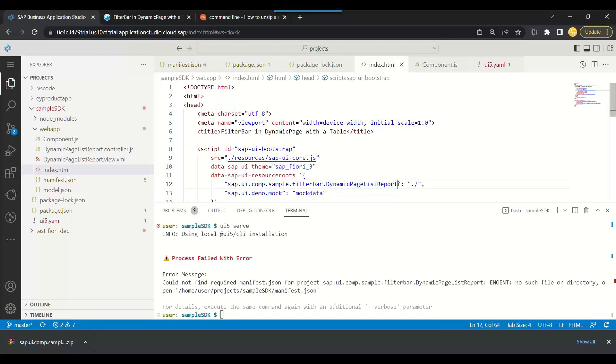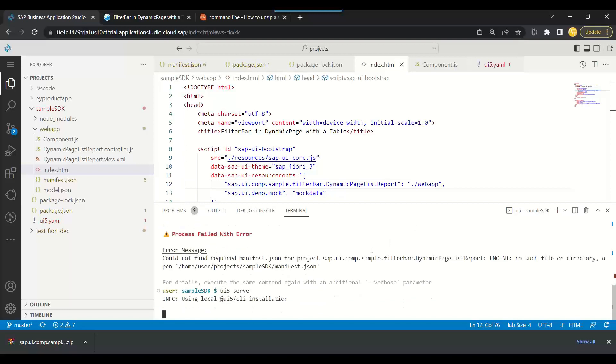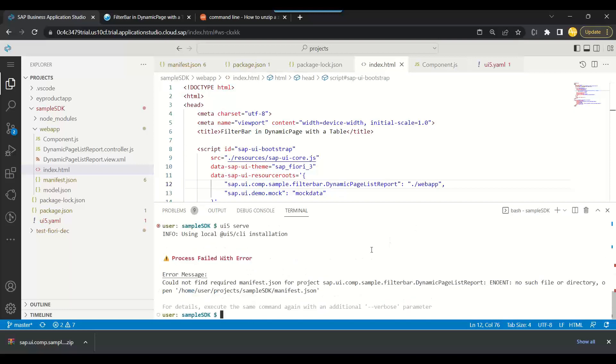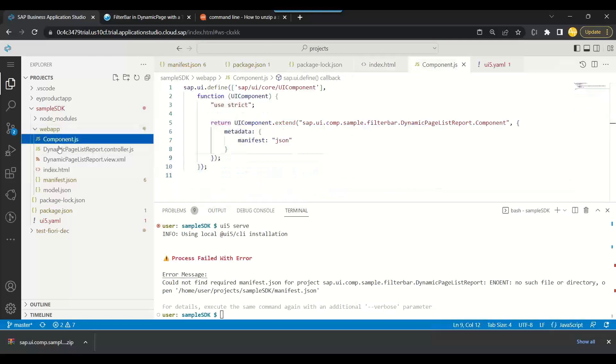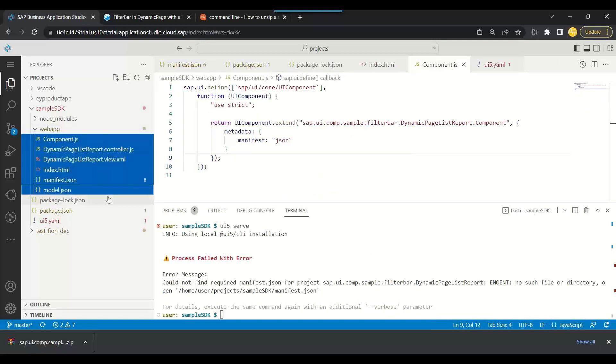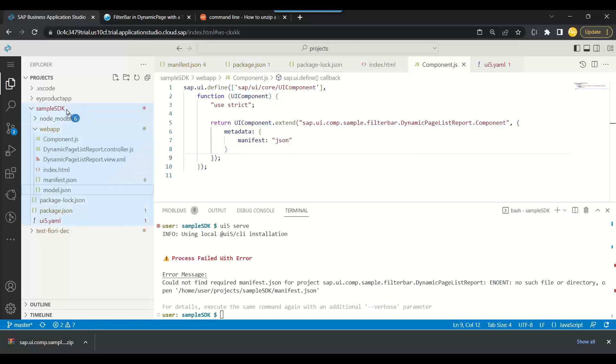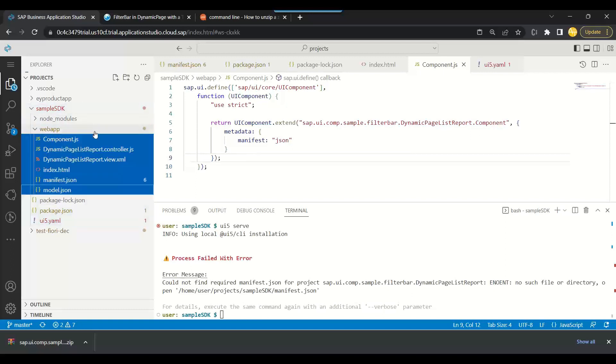We need to follow proper structure actually. So that should be fixable. You can see here we have data setting and I think we can give here the address. So dynamic list page report, this is the address. And we can just add here the current directory slash web app as a path. Let's try this one. No, it's still looking.